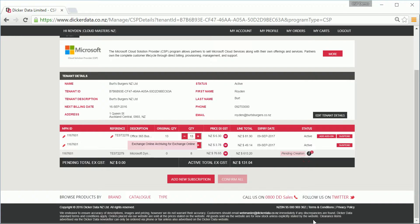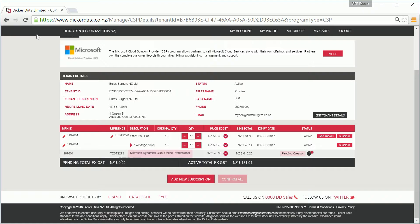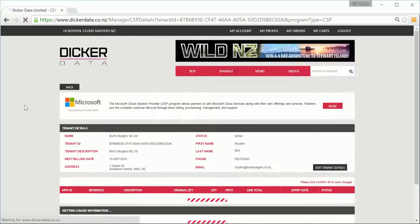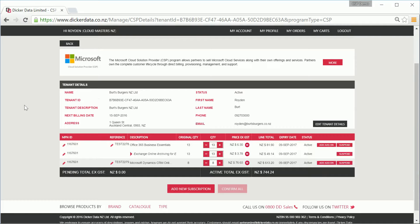Heading back over to the customer management page, you'll notice that the status will be pending creation. After a couple of minutes, reloading the page will update the status to active, and the licenses are now already available in the Office 365 tenant to assign to your users.